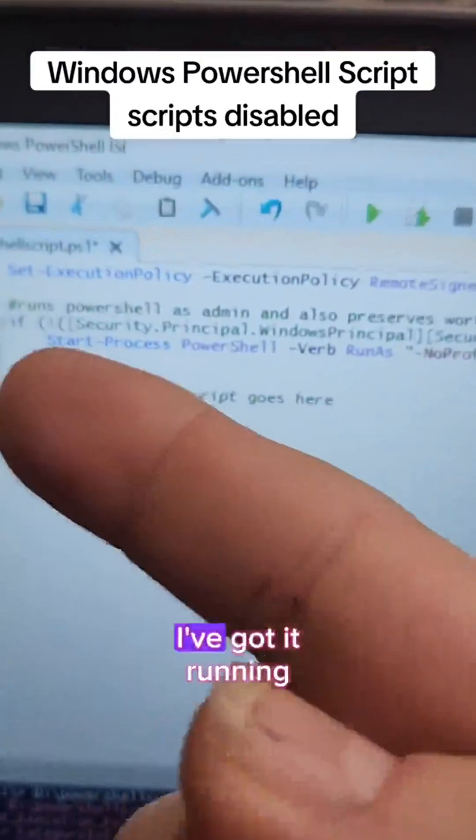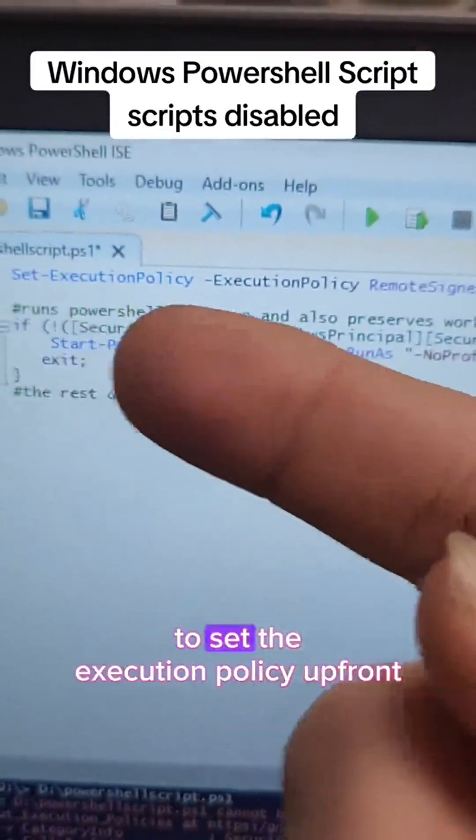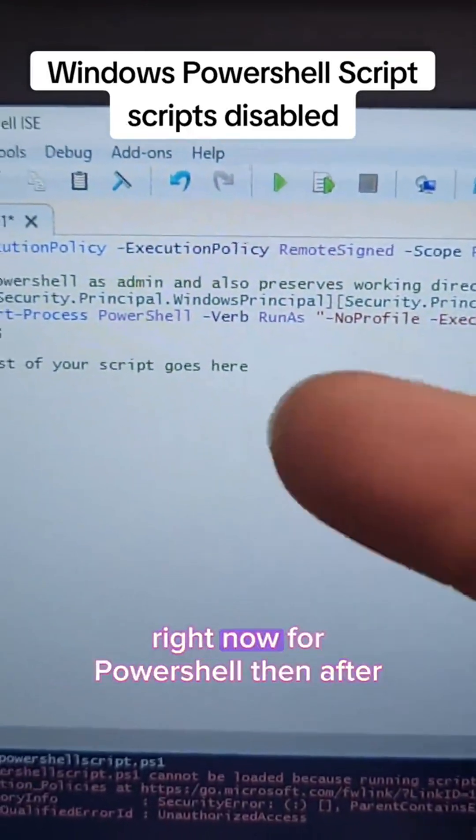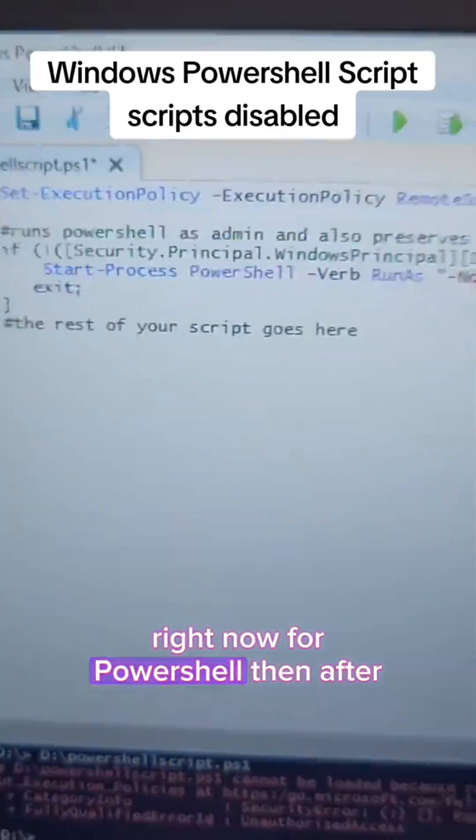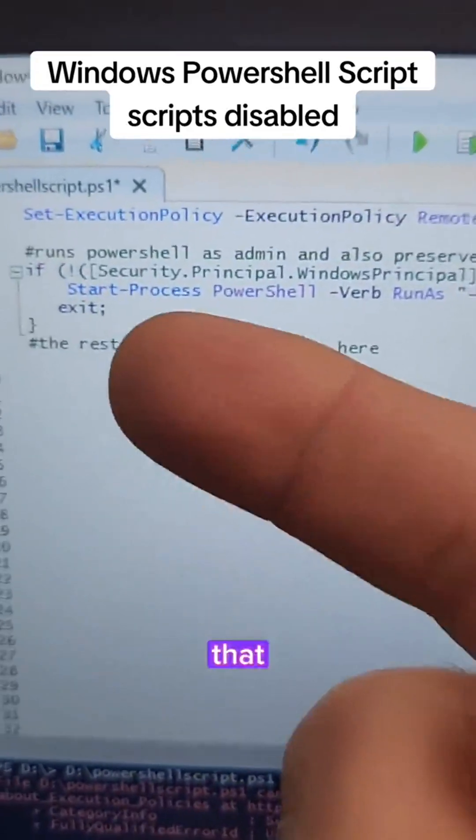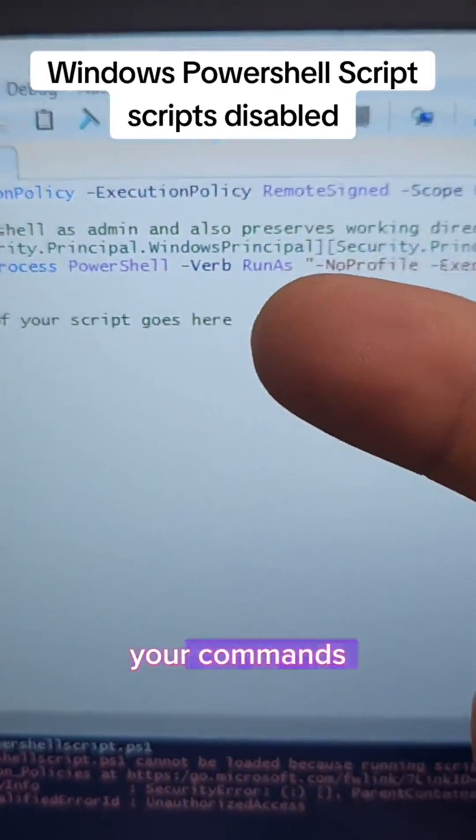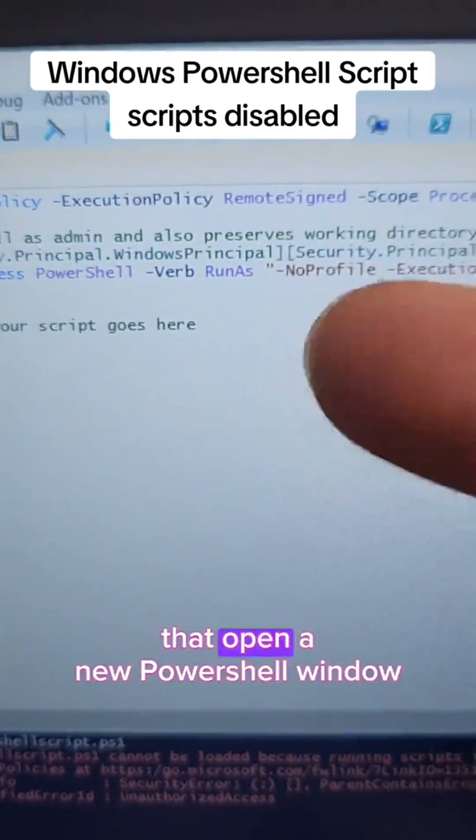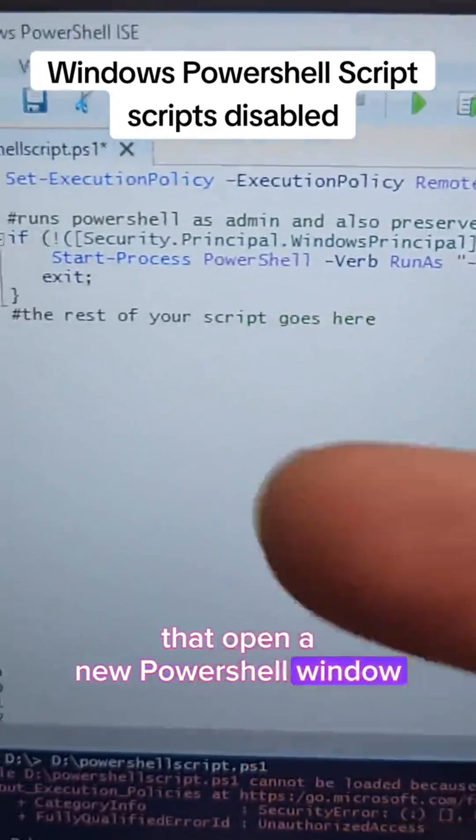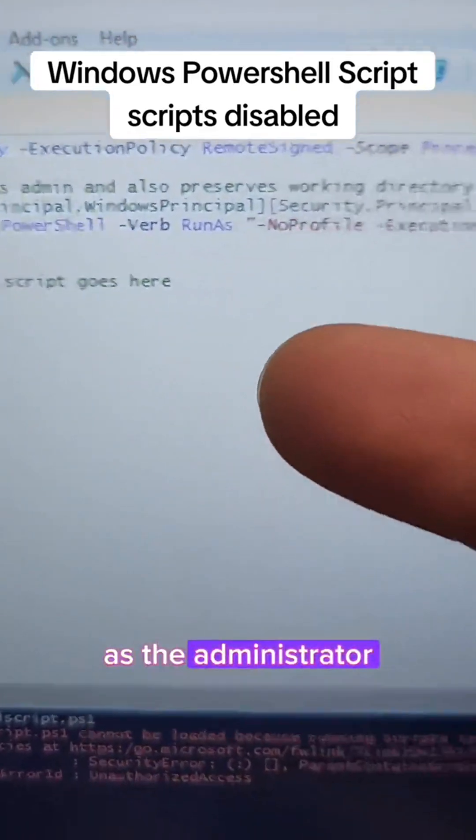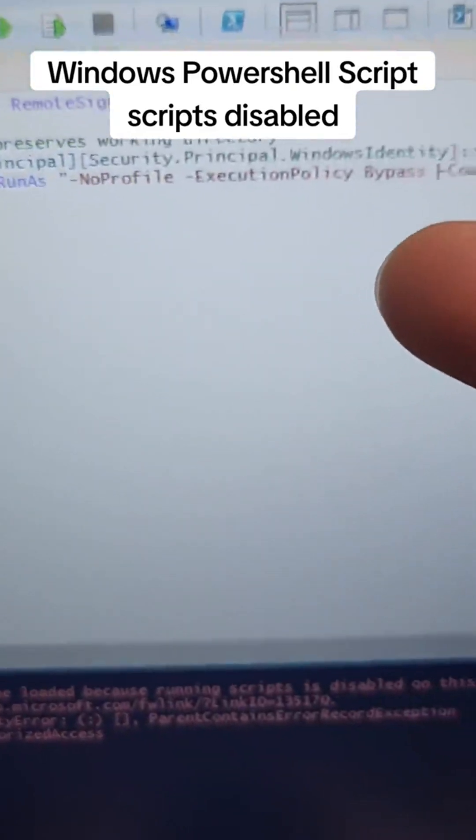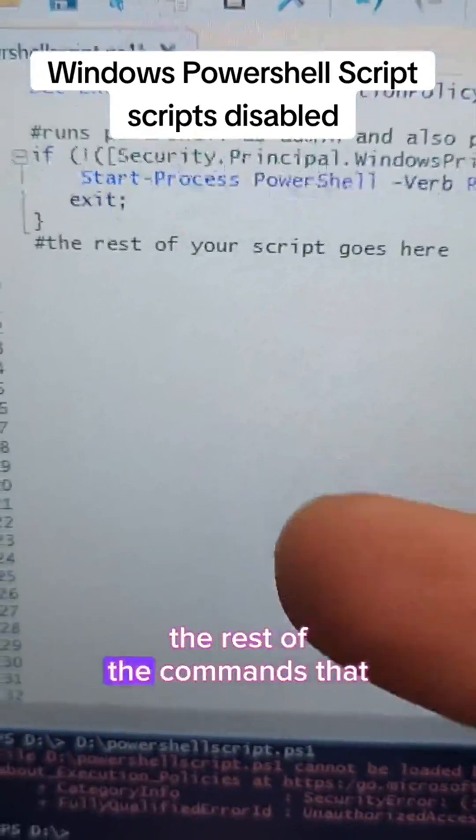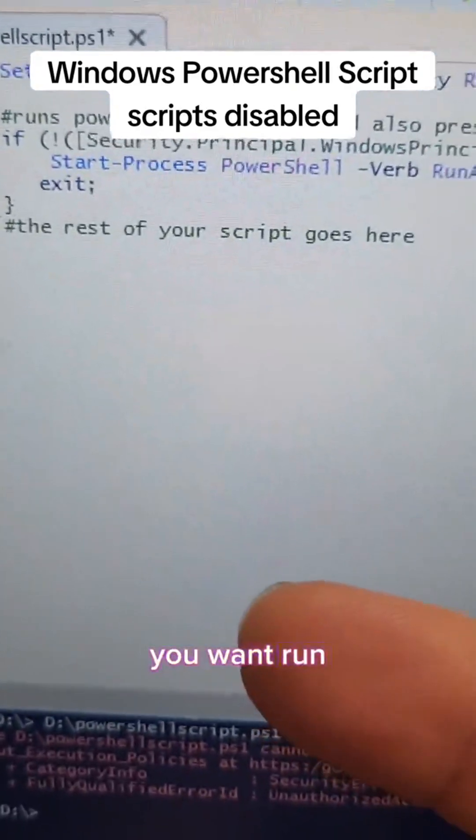This one, I've got it running to set the execution policy upfront right now for PowerShell. Then after that, you can include your commands that open a new PowerShell window as the administrator and execute the rest of the commands that you want run.